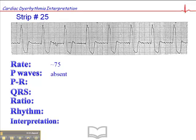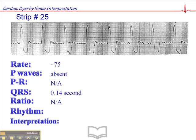What we have is a lot of bumps along the baseline, but none of them are consistent in morphology, so we're not entirely sure what that is. If there are no discernible P waves, clearly there can't be a PR interval, so that's not applicable. The QRS is wide — about 0.14 seconds — and the ratio would not be applicable if there are no discernible P waves.